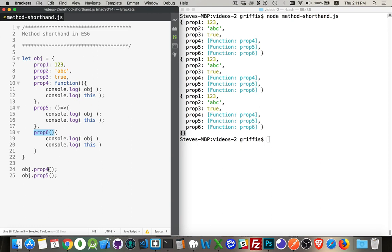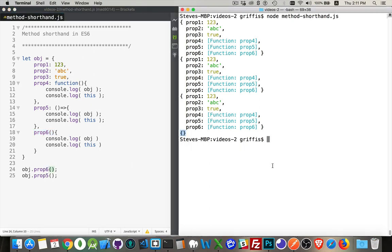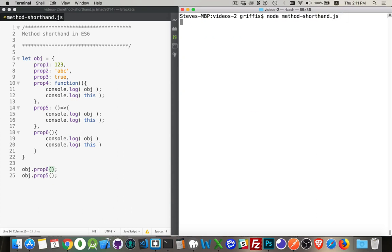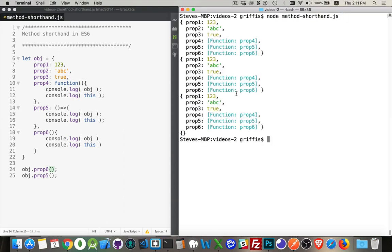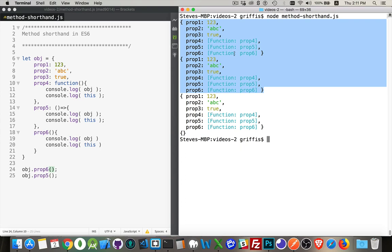So if I change prop 4 to prop 6, clear this out, run it again. There we have it. Now number 6 is running first.